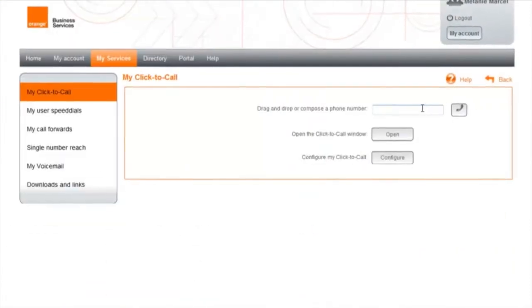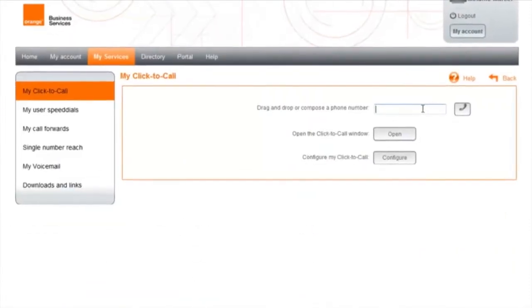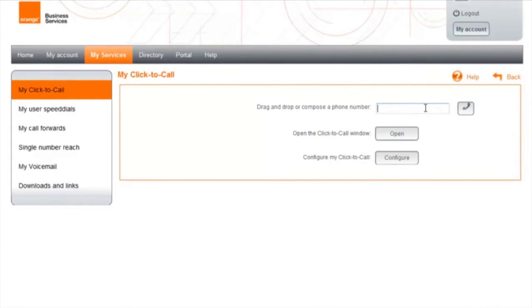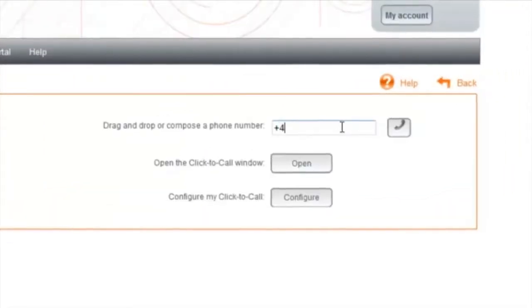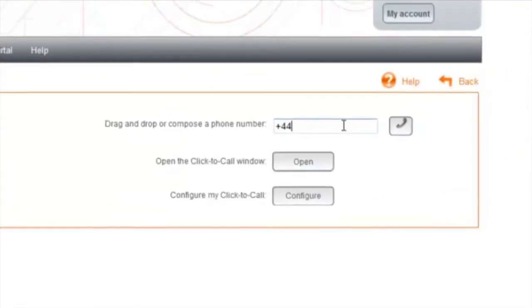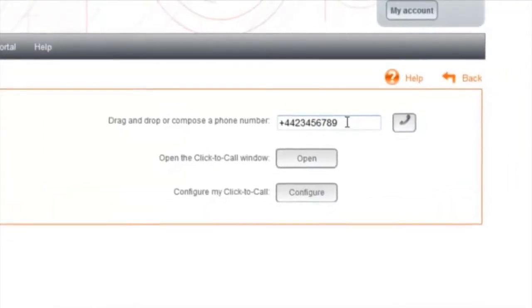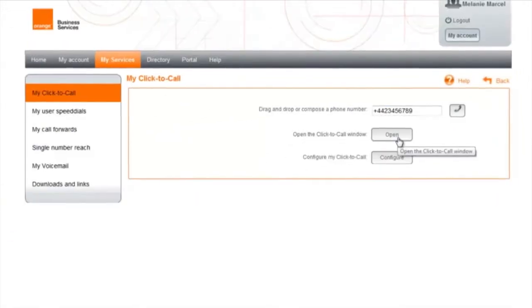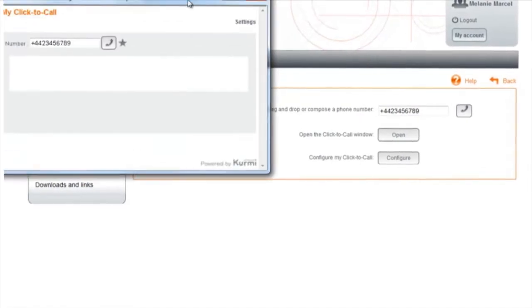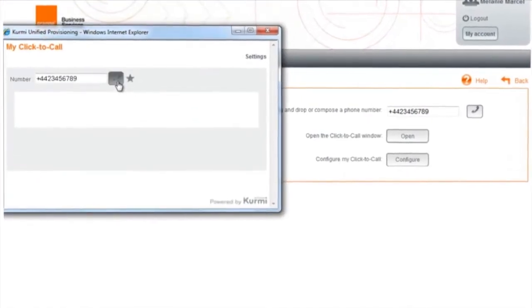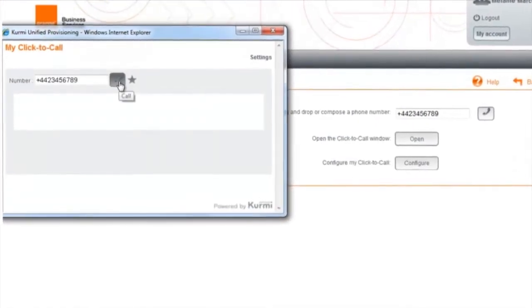With Click to Call, you can make calls directly from your portal. Either manually enter the required phone number or copy and paste it into the field. Your call is then made.